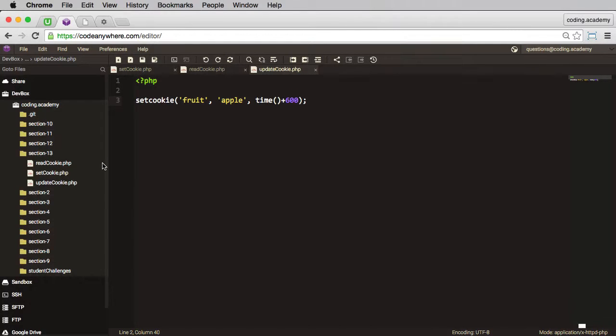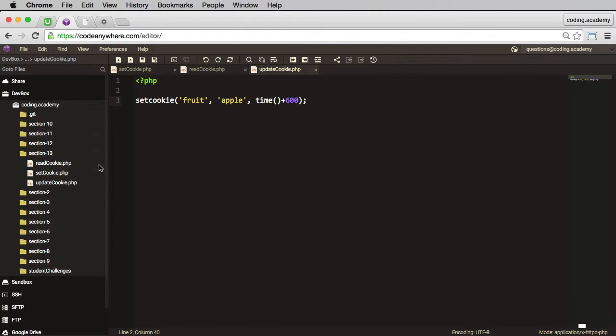Now that we can set, read, and update a cookie, the last remaining thing to do is to be able to actually delete a cookie.